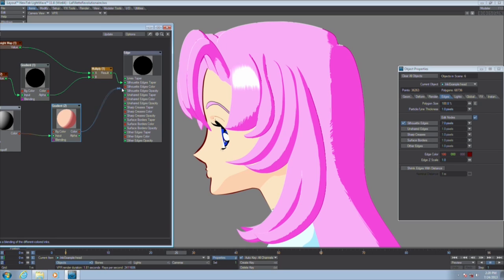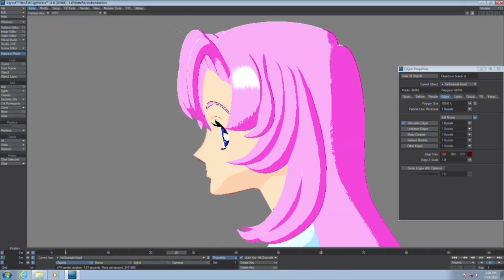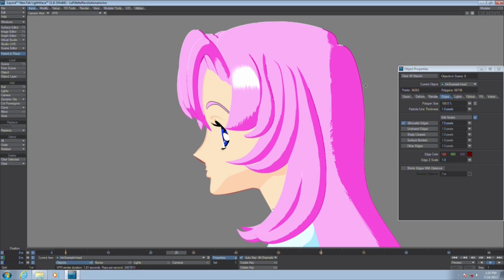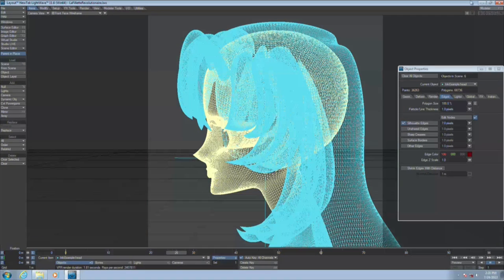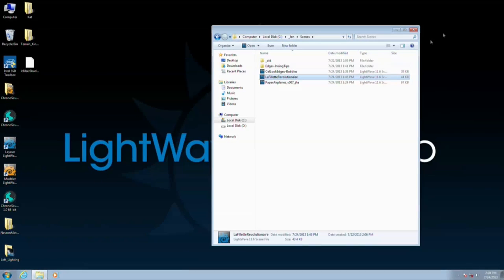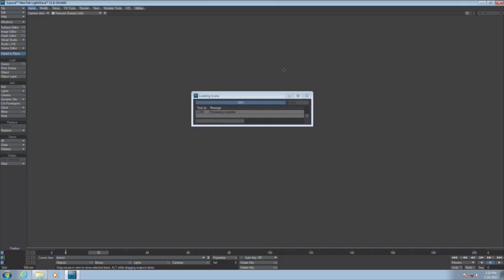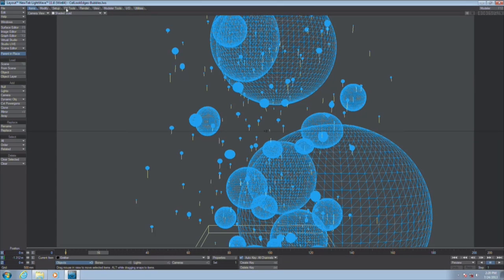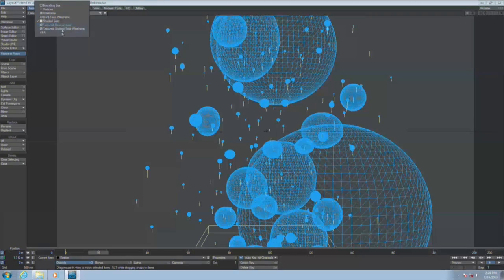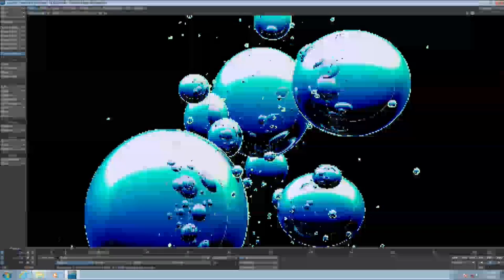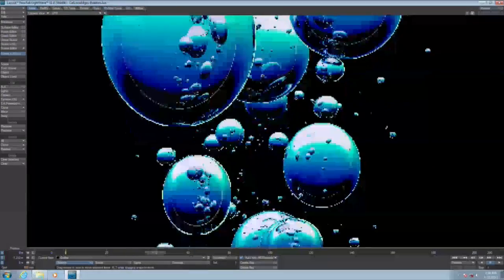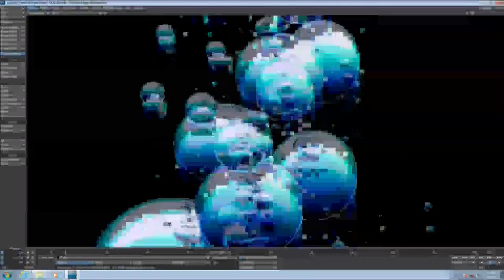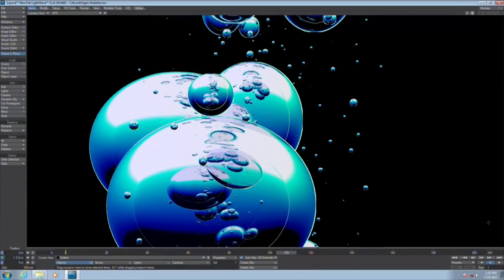So it looks like we've really, with 11.5, added in really all the things, most everything that you really need to have in order to start pulling off maybe doing your own anime or your own stylistic animations so long as you follow the rules, follow the simple rules, model for that need, and pay attention to how the edges are going to be handled once you get it into the render.